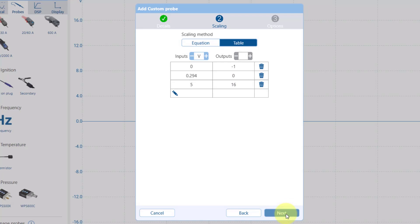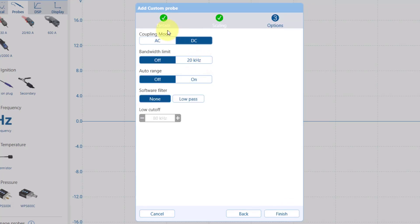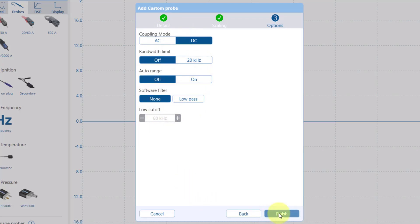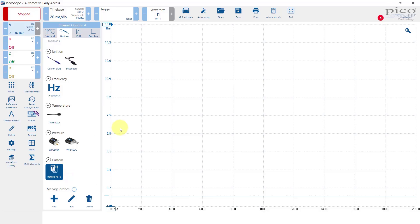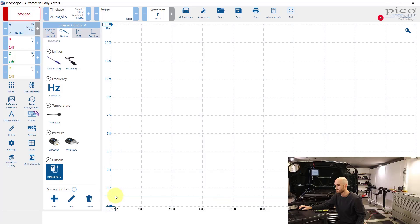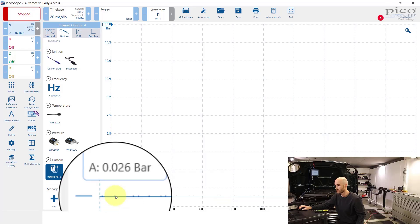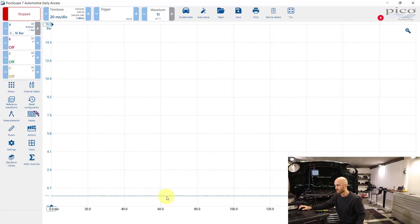Then if we go to next, this is if you want to set up any bandwidth limitation and auto ranging. We'll just leave it as it is. Now we've set up that scale for that sensor so you can see here this is zero bar, it goes down to minus one and up to 16 bar on the side.